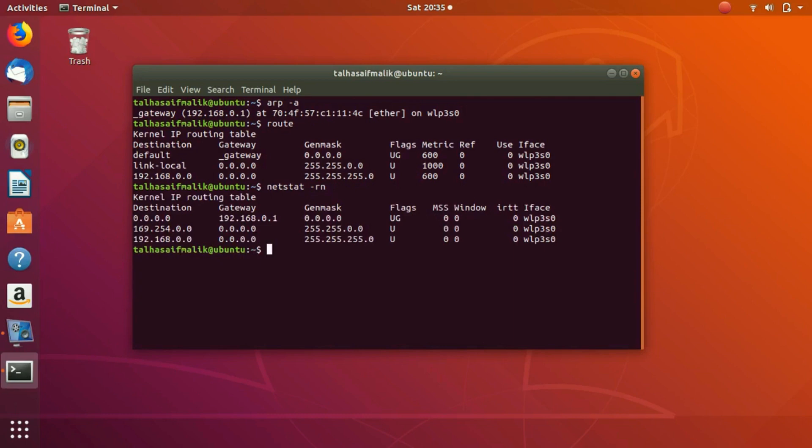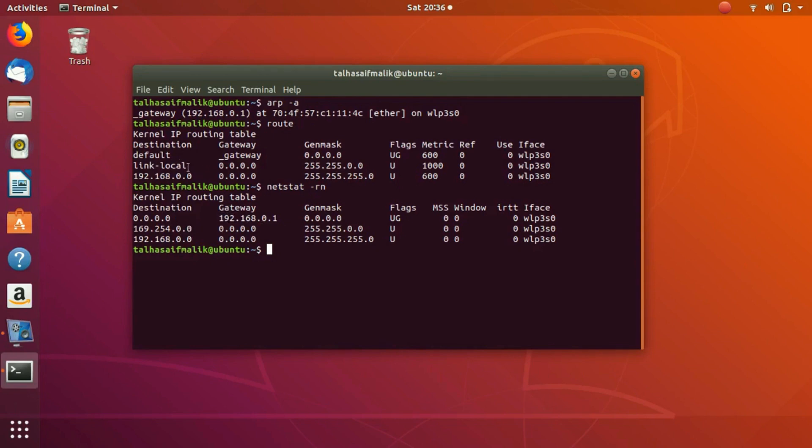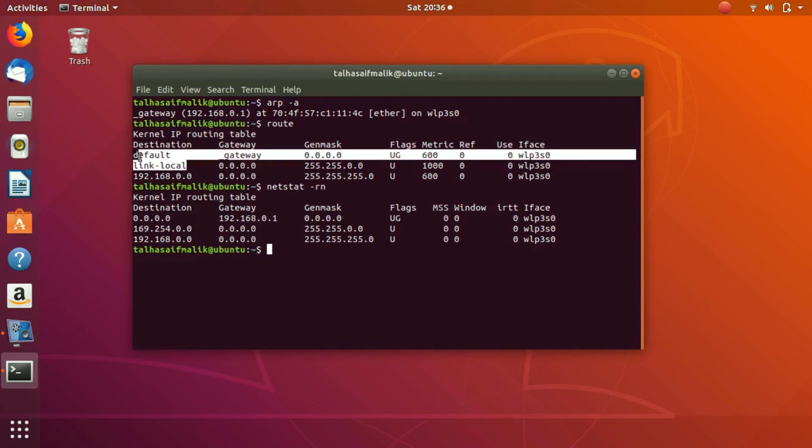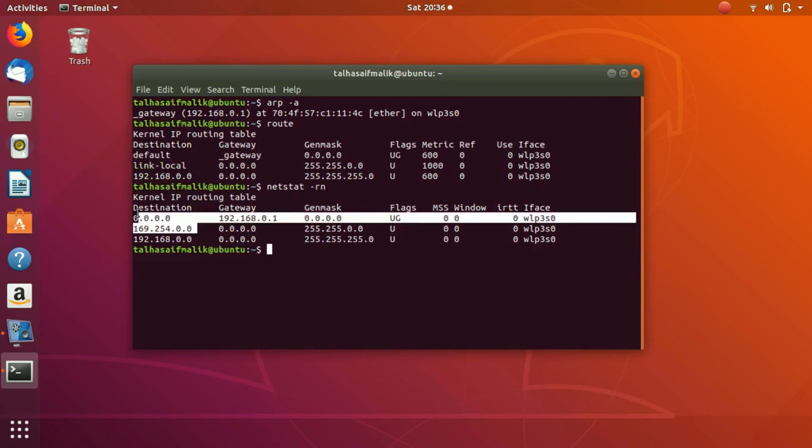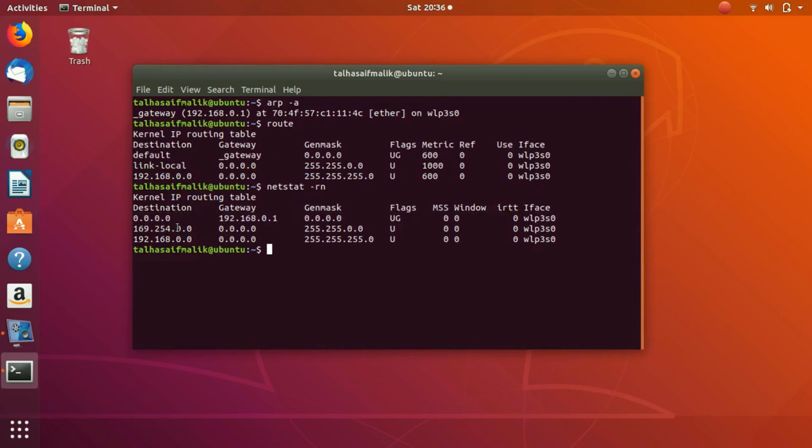If you want to get the routing table, this is another way to get the routing table, and obviously it would have the same information. But there is one difference this time. If you are able to see that now, instead of naming the destination, it is actually specifically telling about the IP addresses that are being used as the destination source.